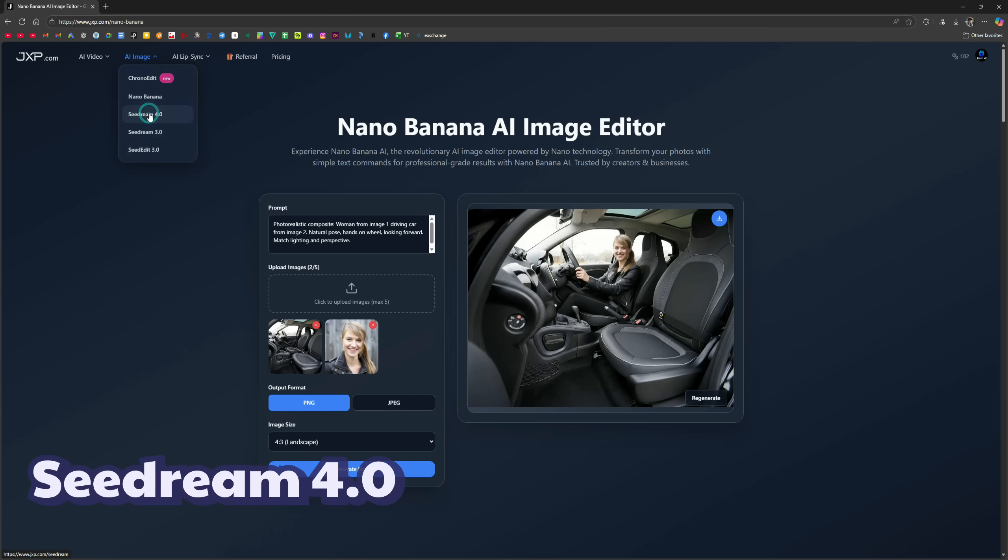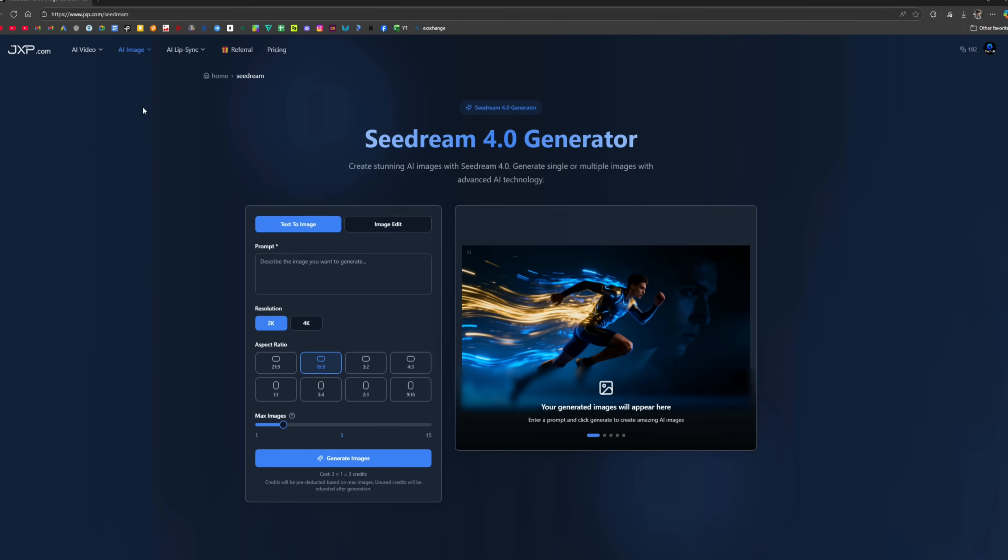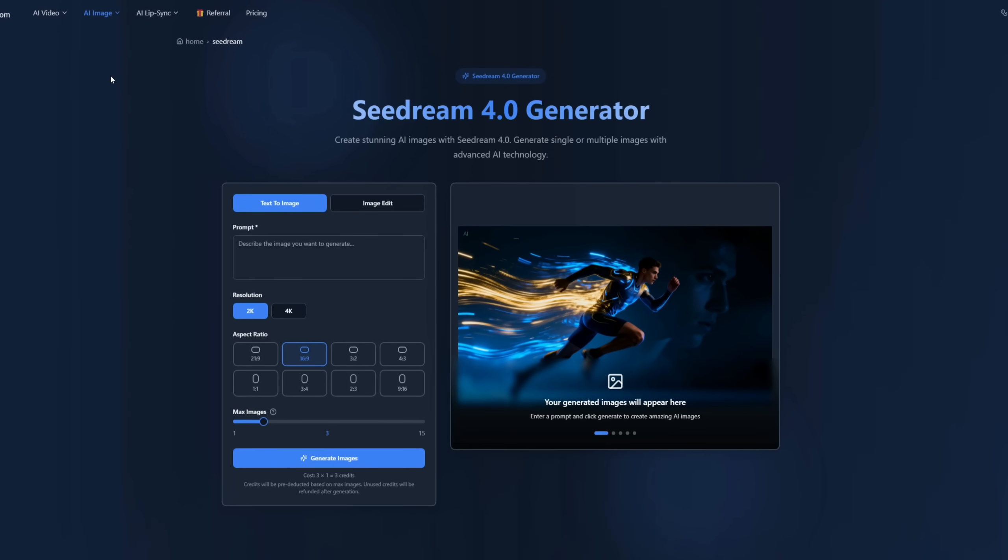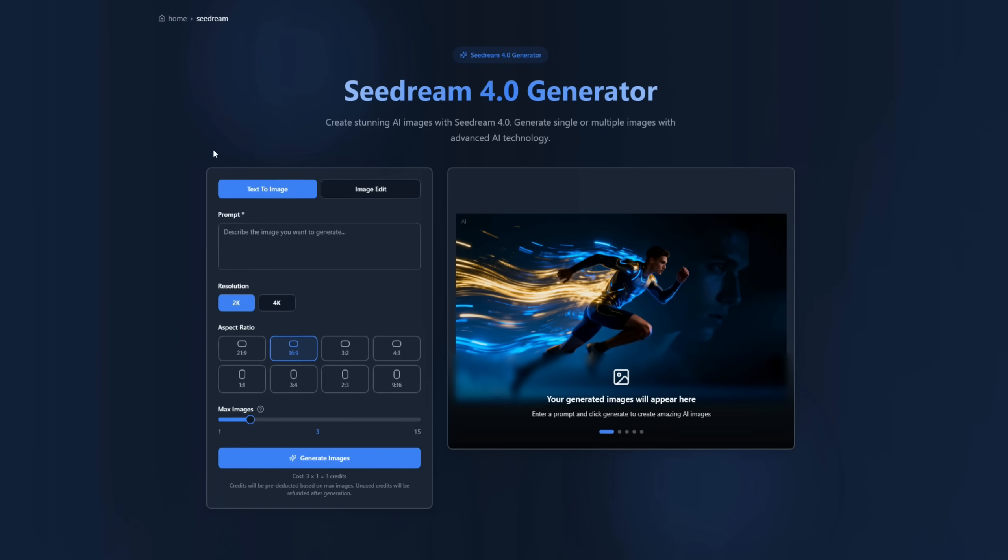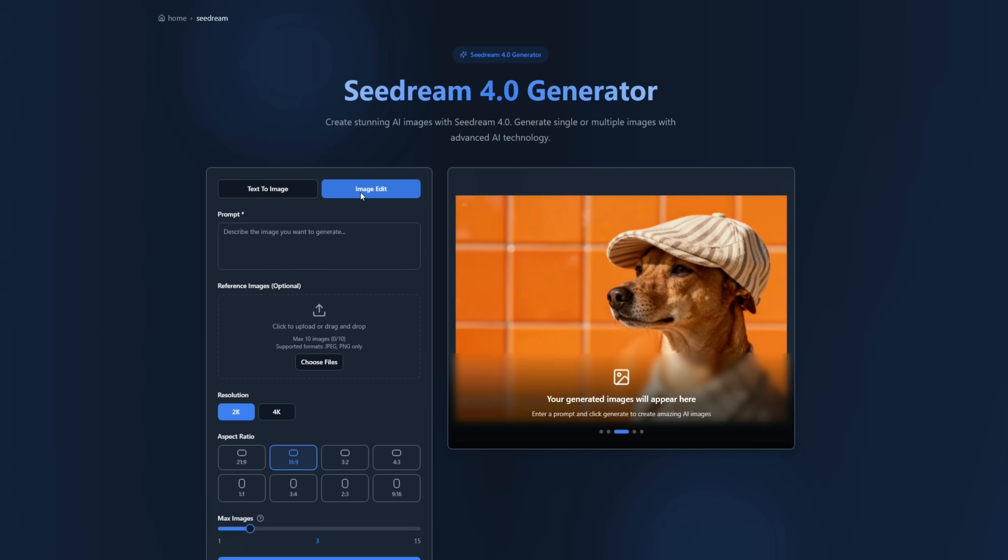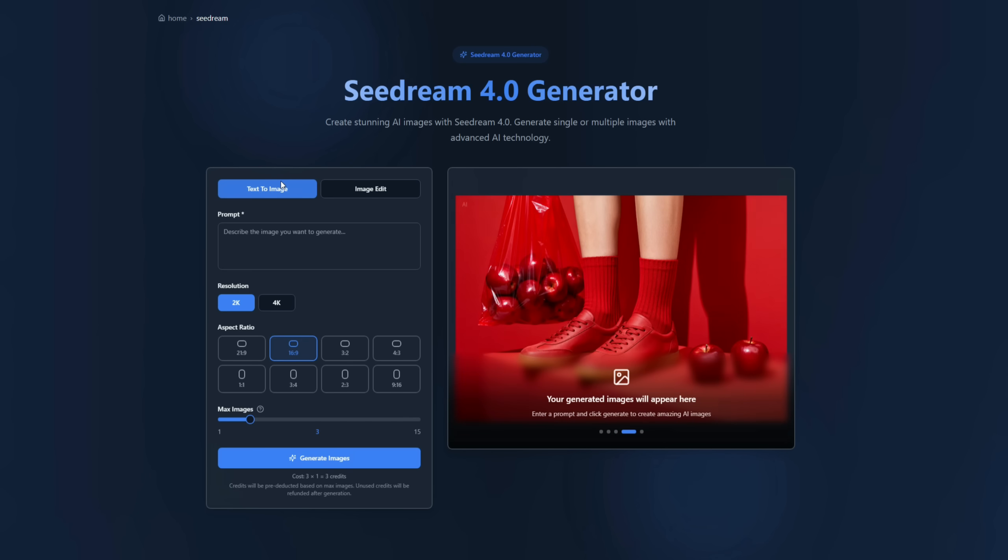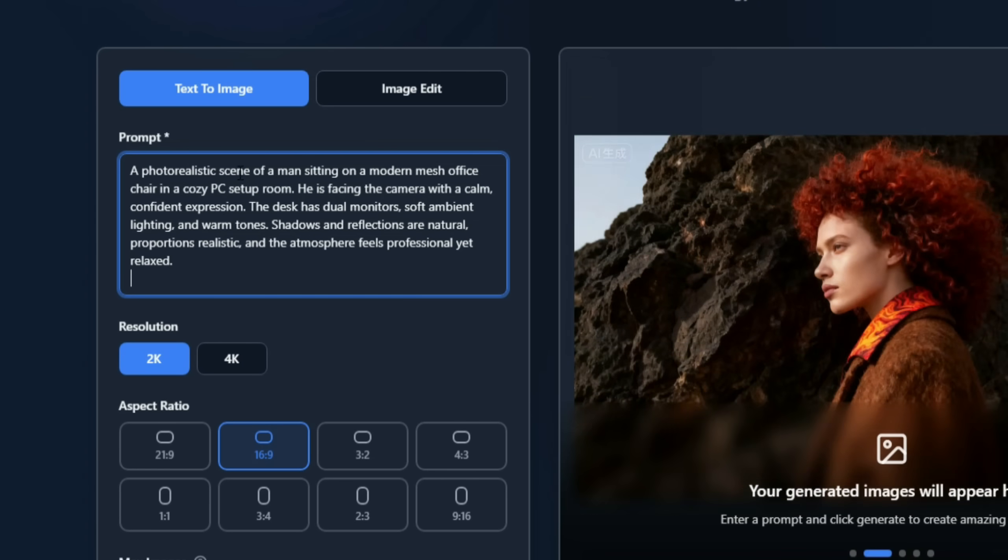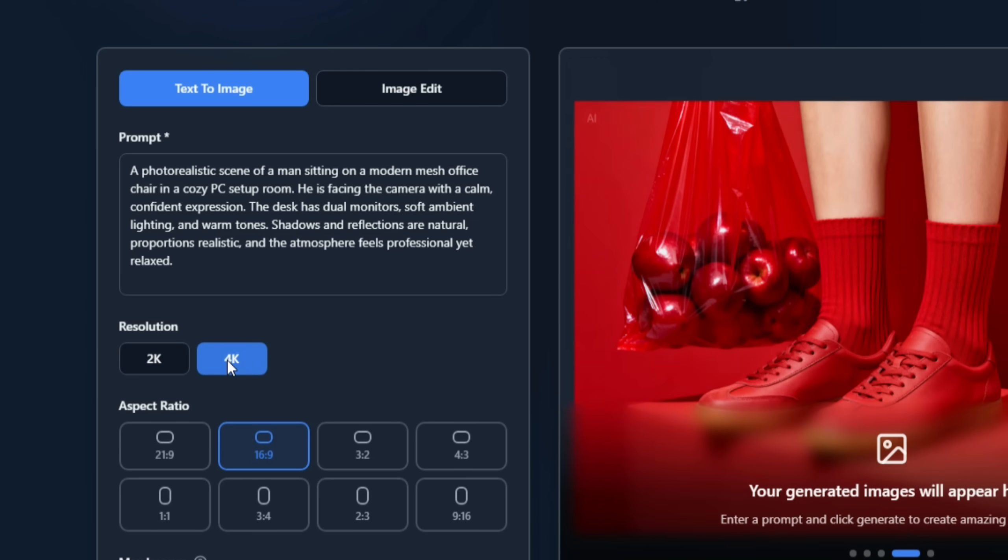Seedream 4.0. Seedream 4.0 is a next-generation AI image model that can generate and edit images up to 4K resolution. It offers both text-to-image and image-to-image options, focusing on fast speed, high detail, and character style consistency. First, let's generate an image from text. Next, I enter a prompt asking for a man sitting in front of a computer setup on a chair. You can see the rest of the details in the prompt. For resolution, you can choose 2K or 4K. I selected 4K.